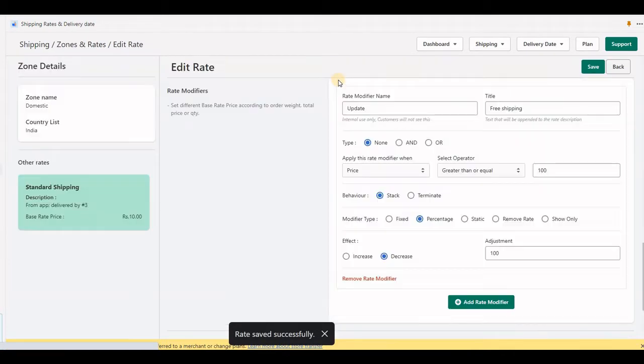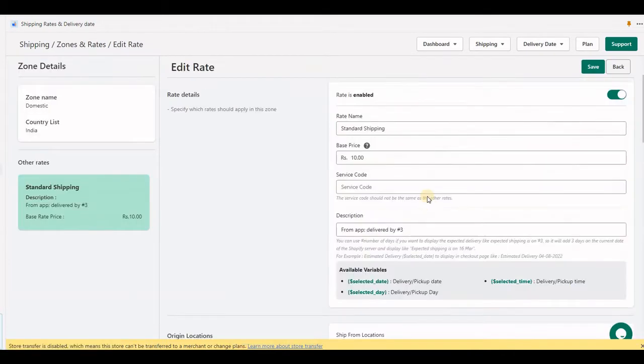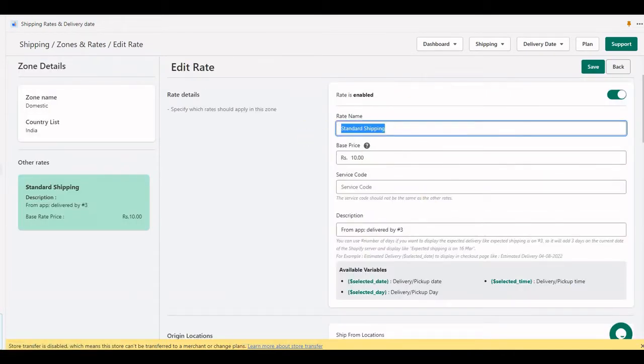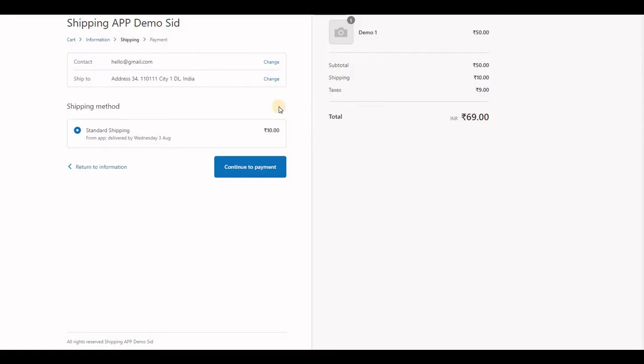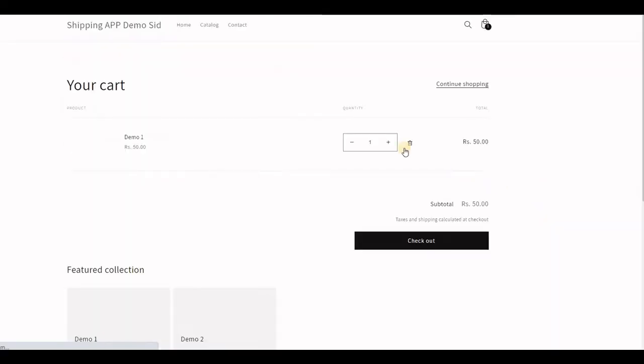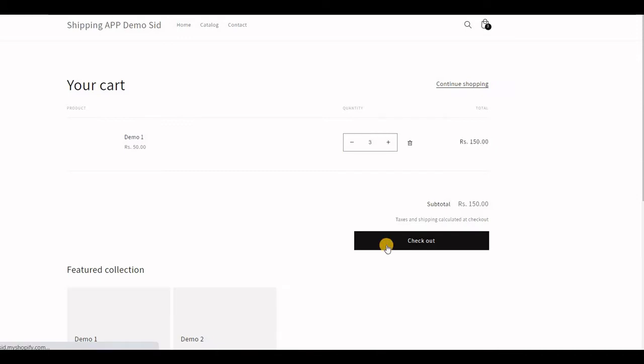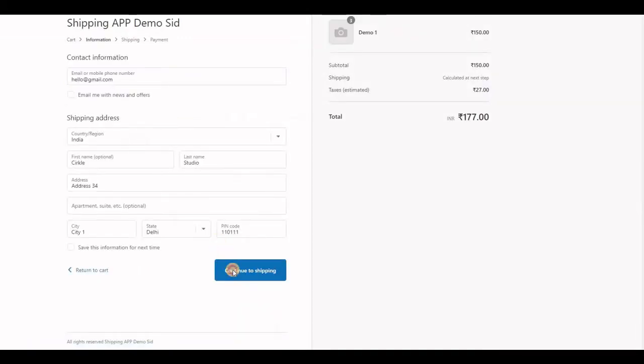I have a base rate of standard shipping at $10. At checkout, if I increase my cart value to more than $100, it will display free shipping via the rate modifier and replace the title as well.